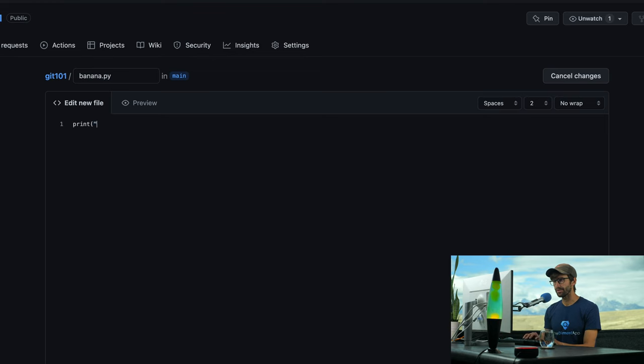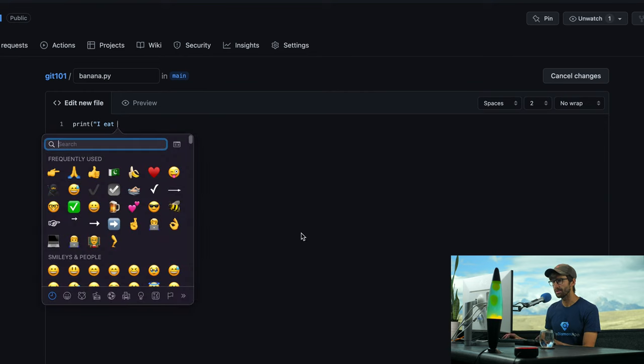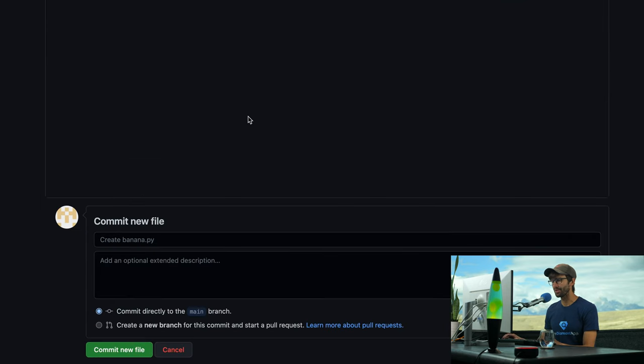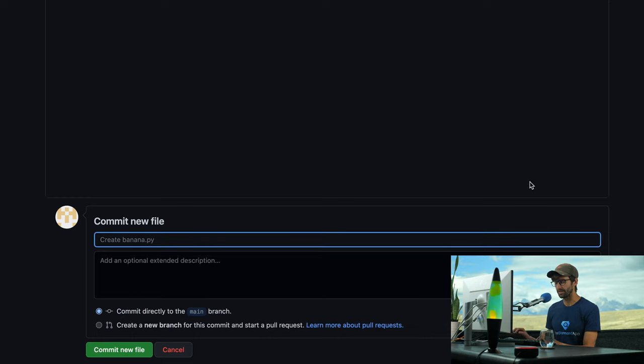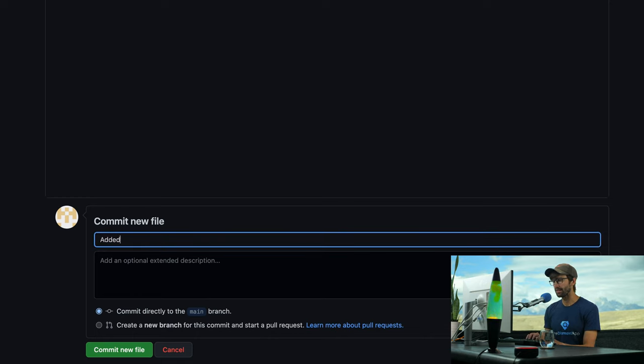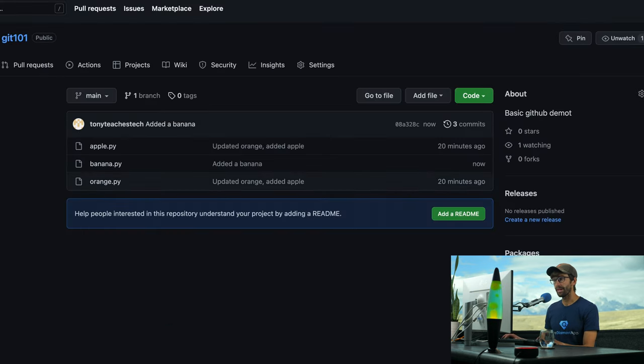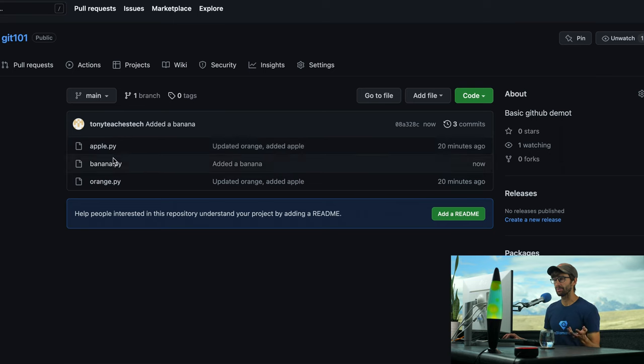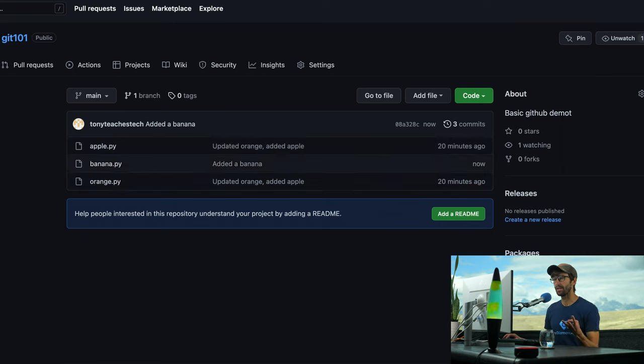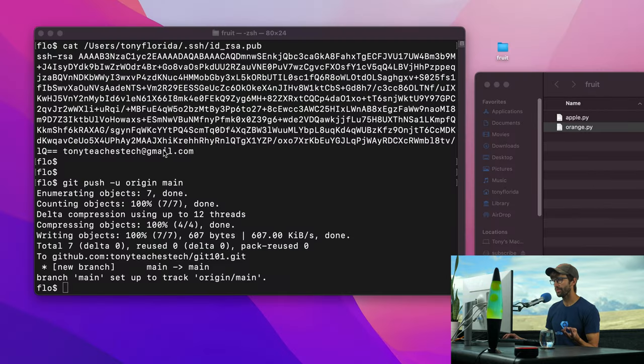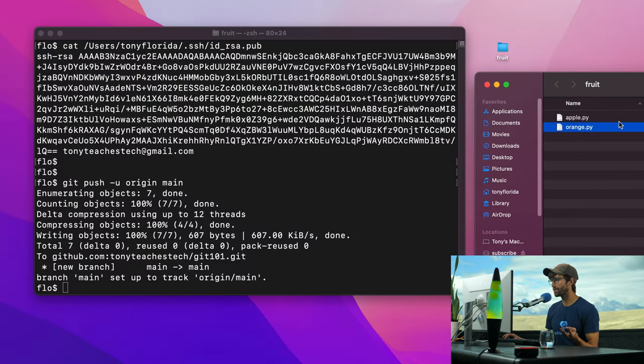And I'm just going to write some simple Python code again, print I eat banana. So coming down here, this is your commit message that you can type here. I'm going to say, added a banana. And I'm going to commit that new file to the repository. Now the repository has Apple, banana, and orange, three files. But locally on our computer, we still only have Apple and orange.